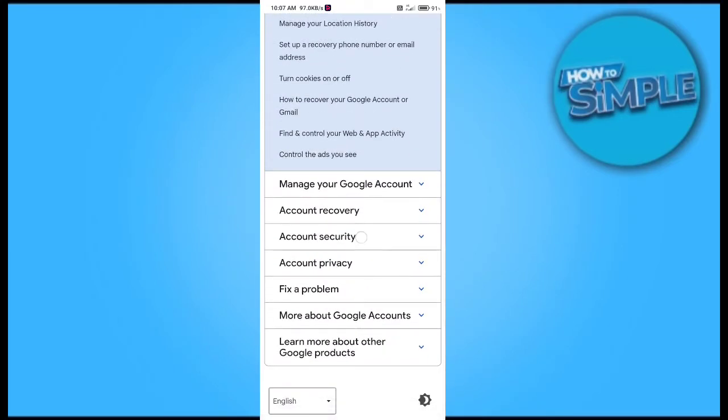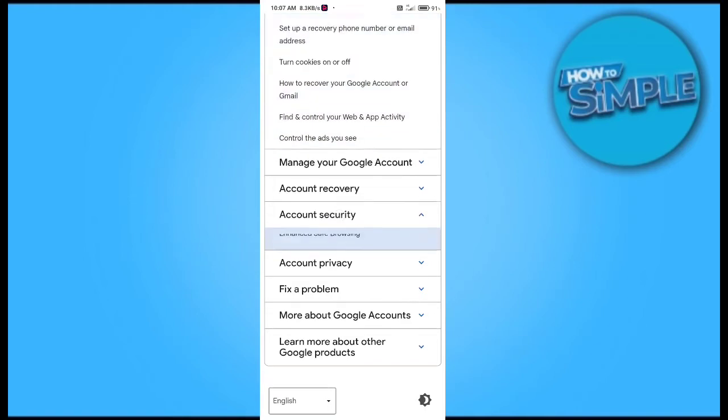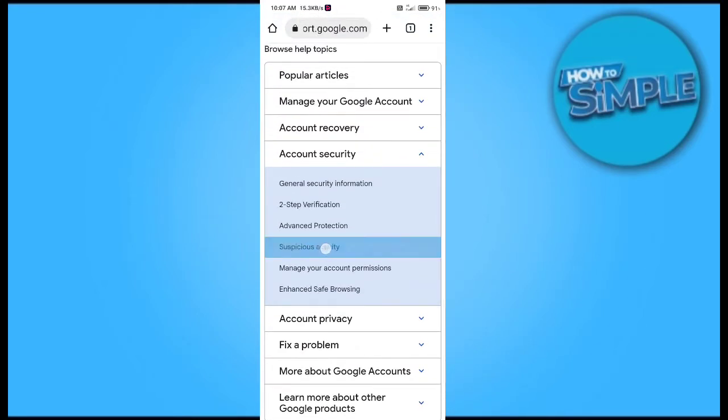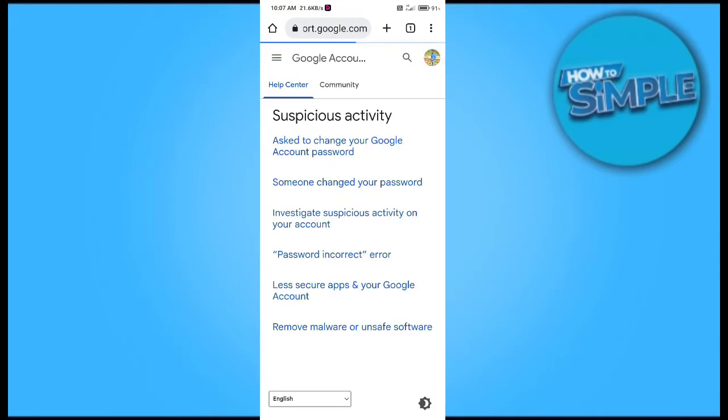We will search for account security here and go to suspicious activity. Just click on it and you can see there are a lot of options. You can check your account from here.